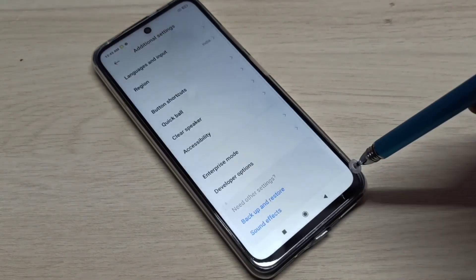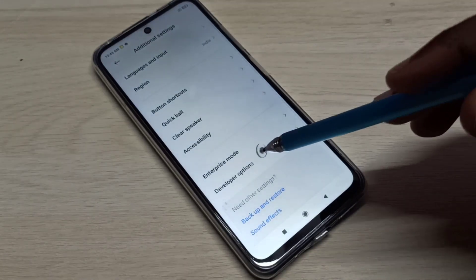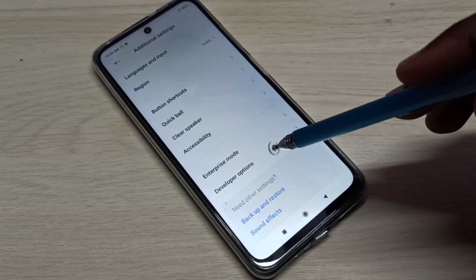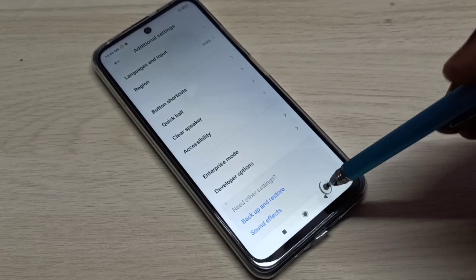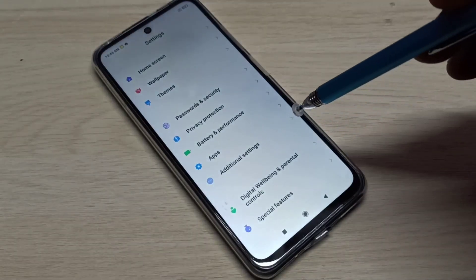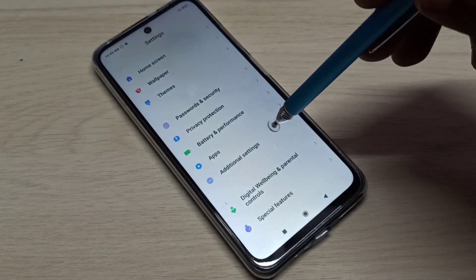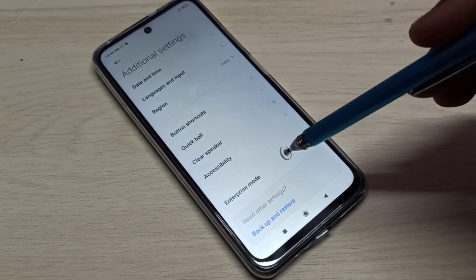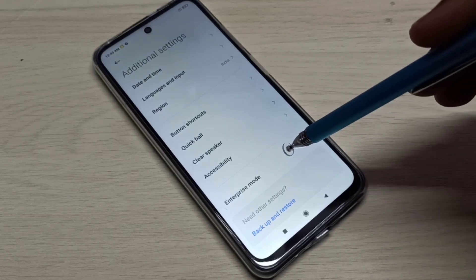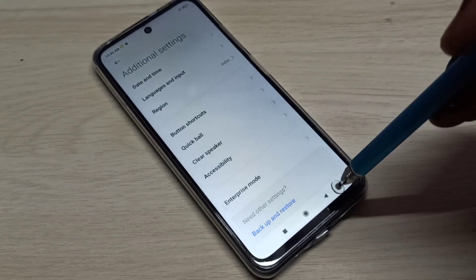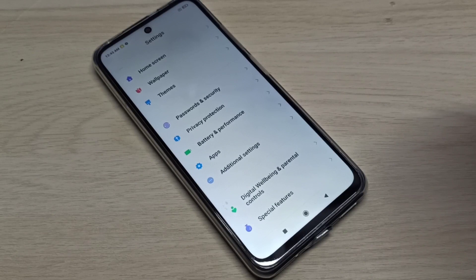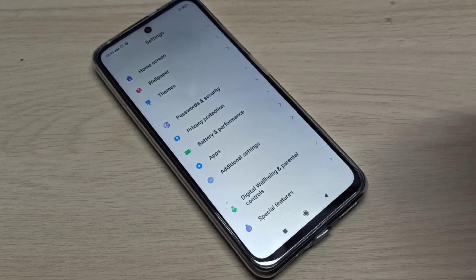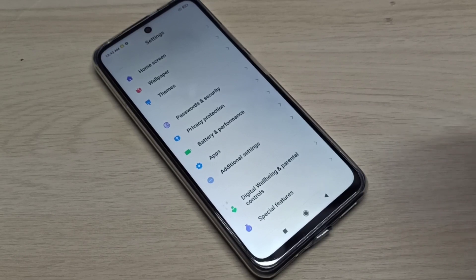Then go back. Now you can see developer options here. Go back again, then go to Additional Settings again. Now developer options is not there because I disabled it. So this way we can enable or disable USB debugging mode and developer options.